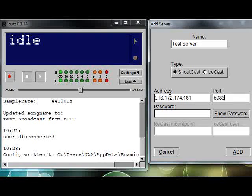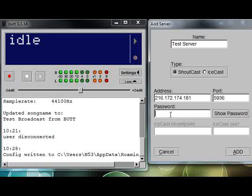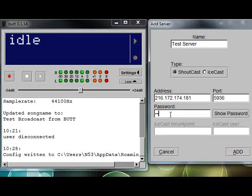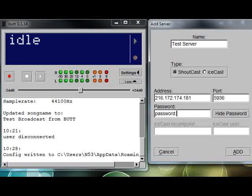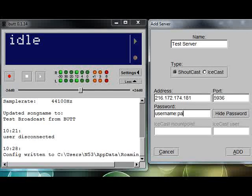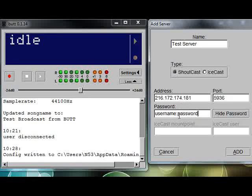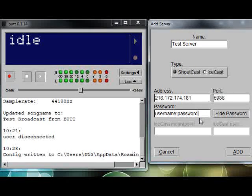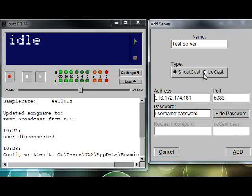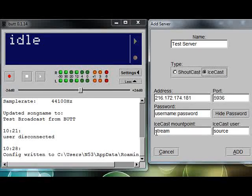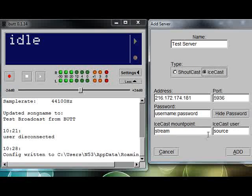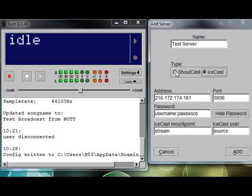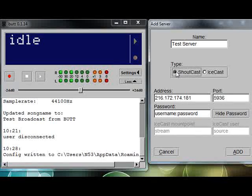Give it an address that you want to use, which for my particular case is 216.172.174.181. Then give it a port number which will be given to you by whoever is the administrator of your Shoutcast server. Then go down to the password window and type in your password. Let's click the show password button so you can see what I'm typing.